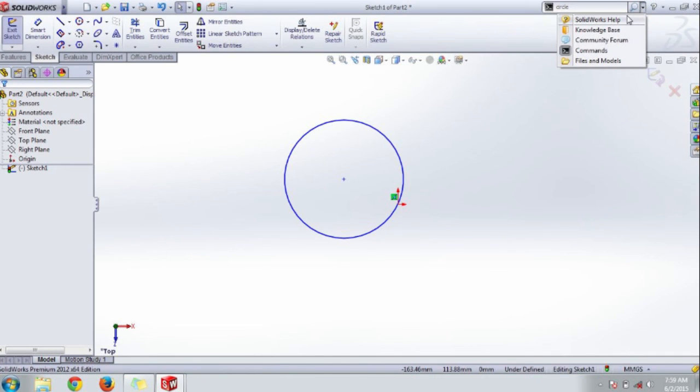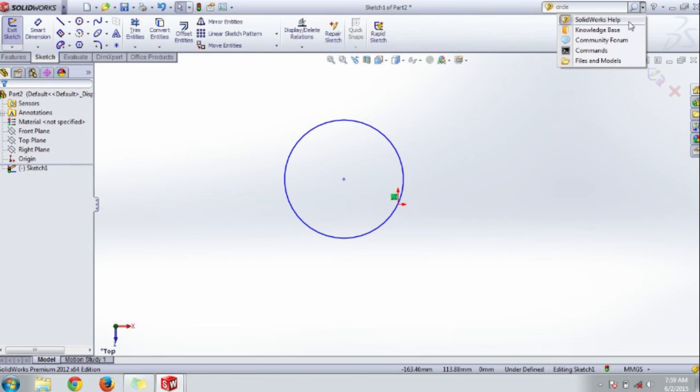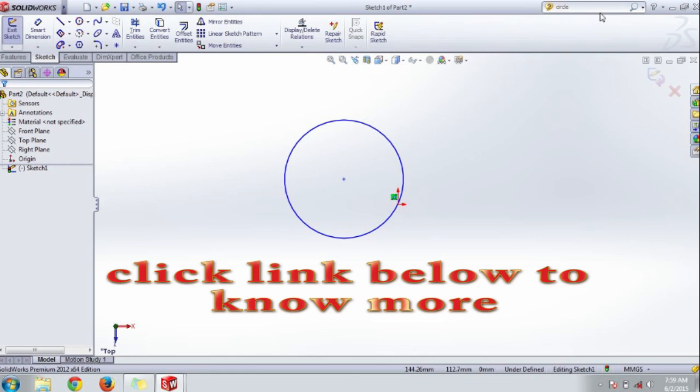If you want any help, just click that and search in the internet or SolidWorks knowledge base. This is the menu bar of SolidWorks 2012. That's all about it.